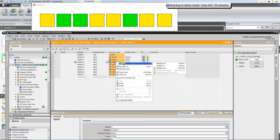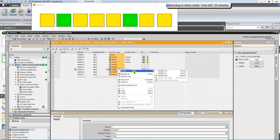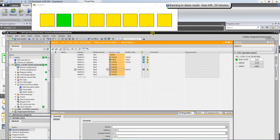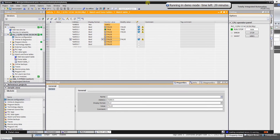Everything looks simple and clear while there are only several tags needed. But what if you need to handle 20, 30, 50, or more objects? You will need to create numerous tags and your tag table will be huge. Here is where expressions come in handy.